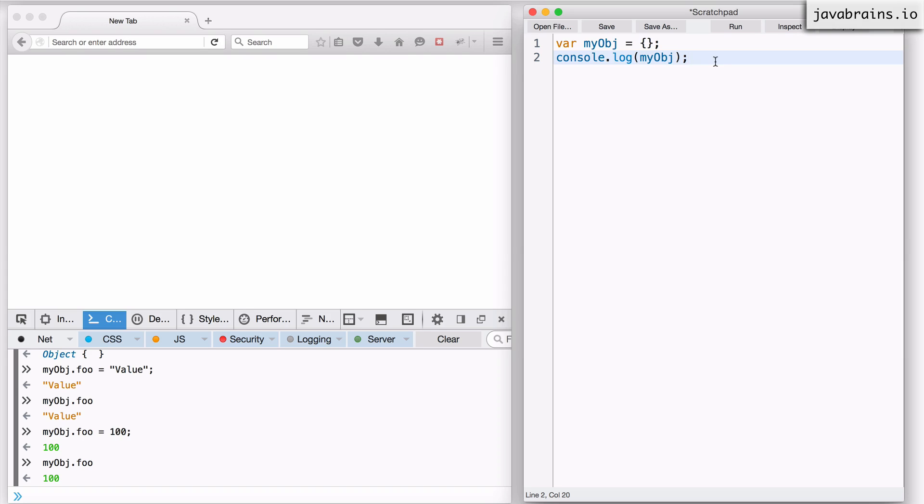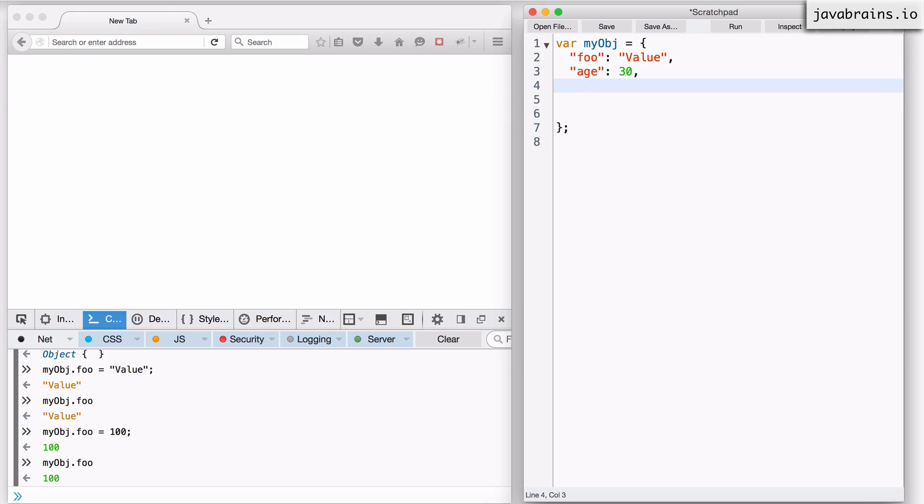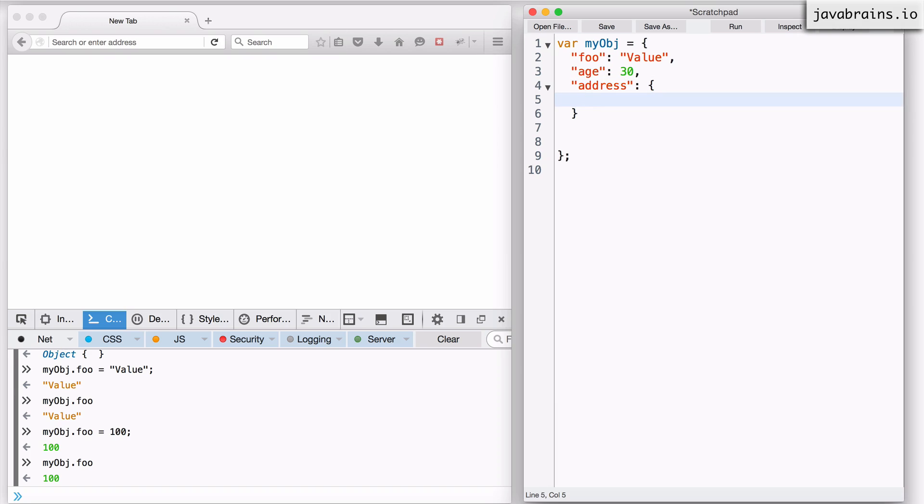There are other ways in which you can create objects. This was the inline empty object, but let's say I want to create this value up front with the properties, so I can say something like foo and then assign it value. You can have an age assigned to the value 30, and an address which can be a nested object.